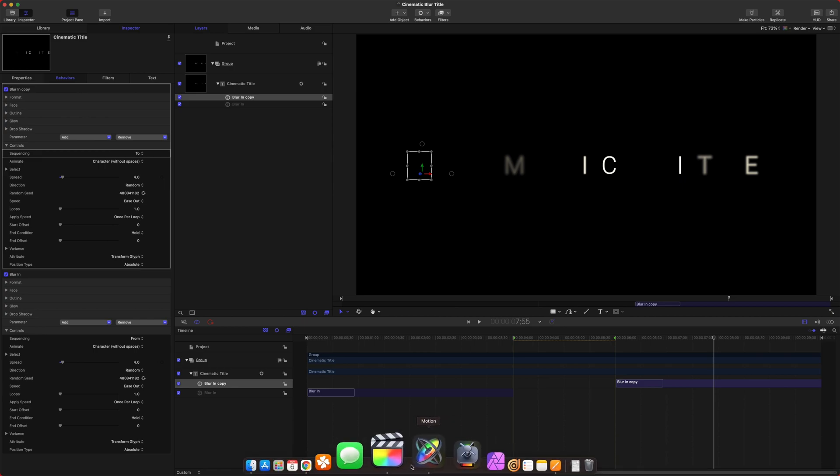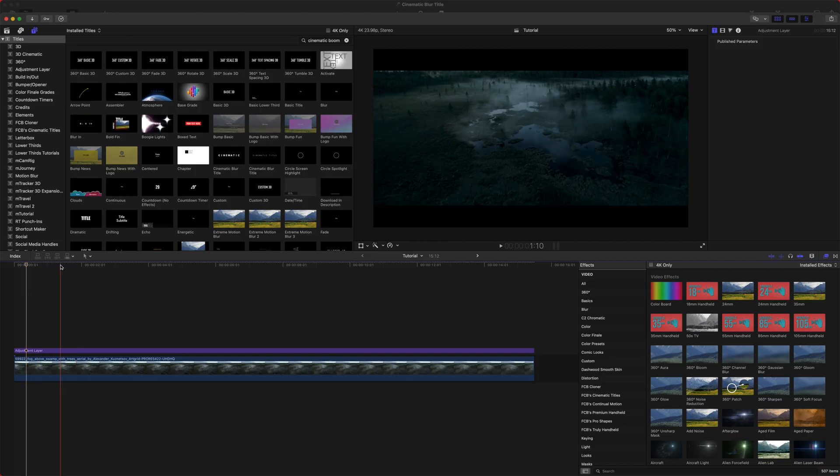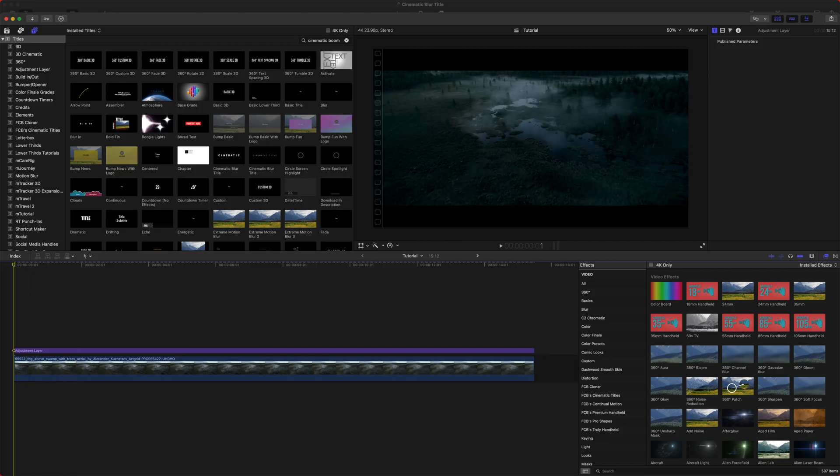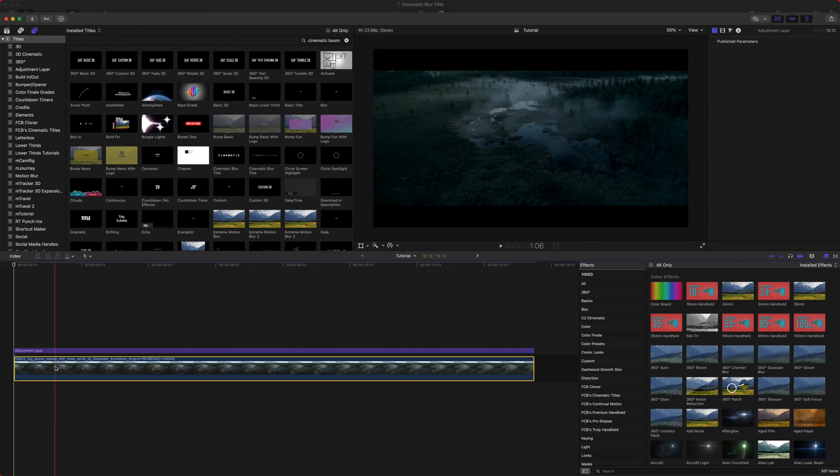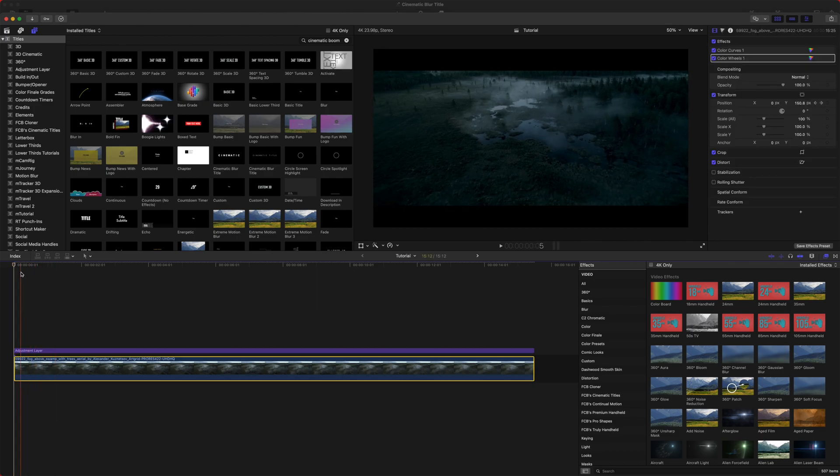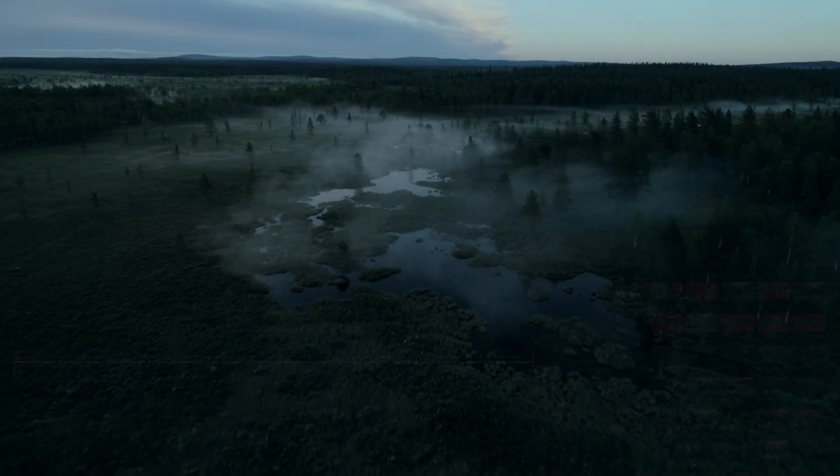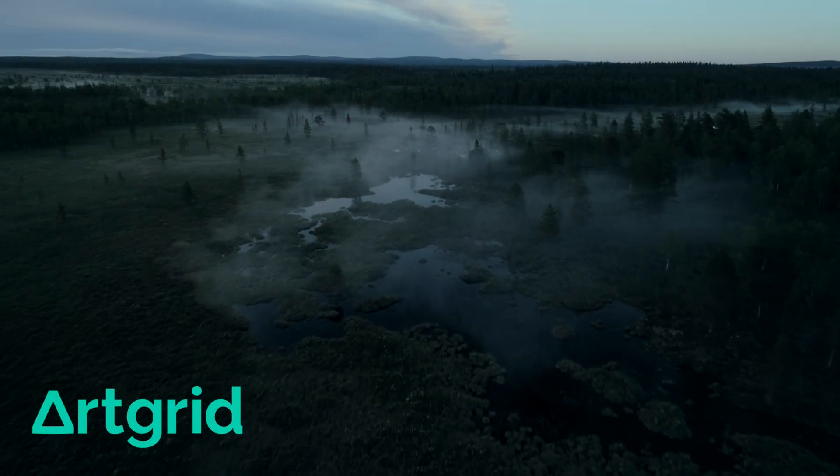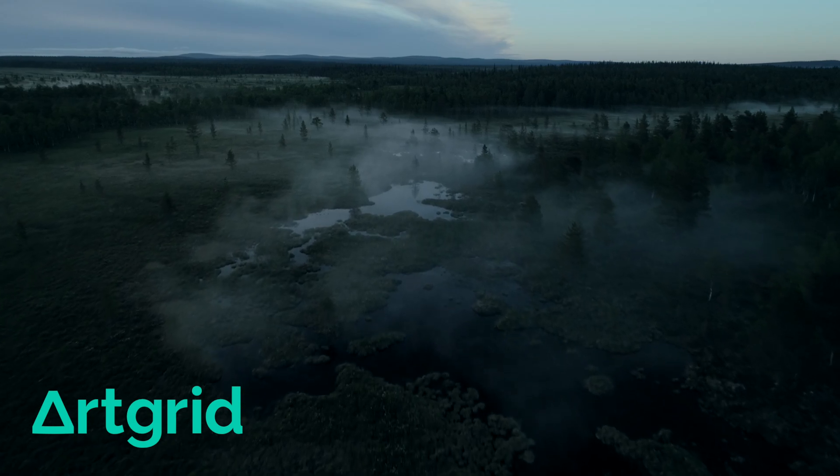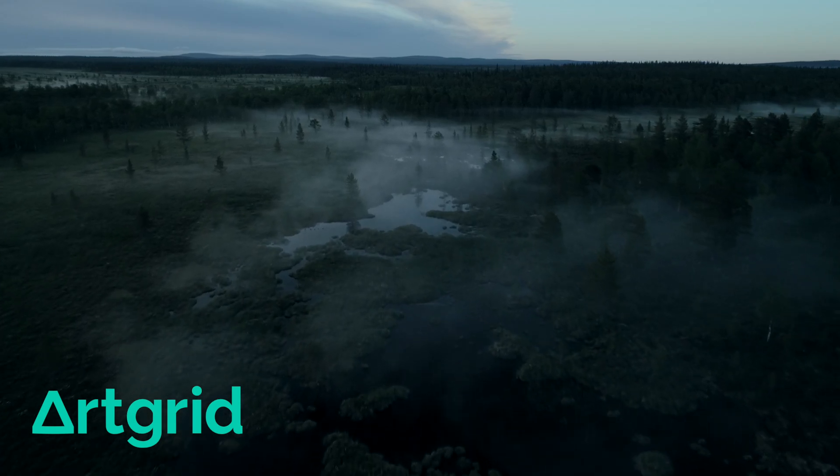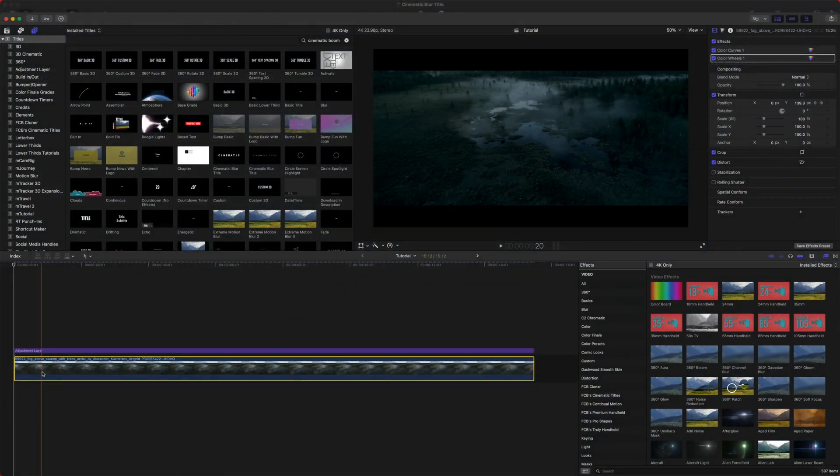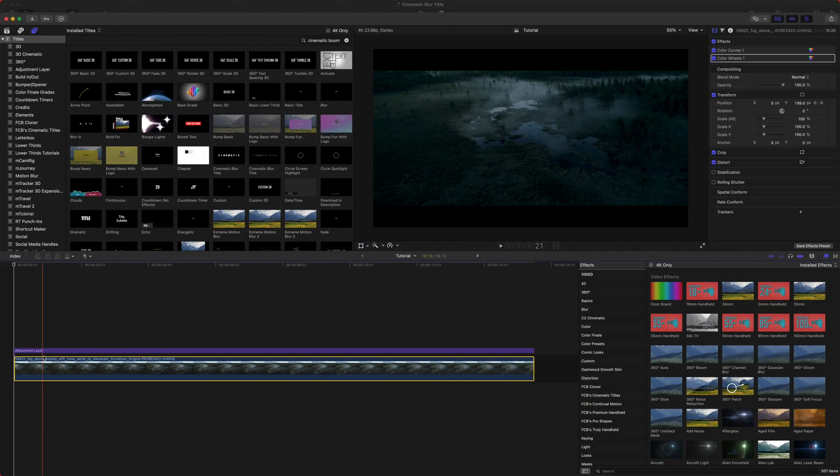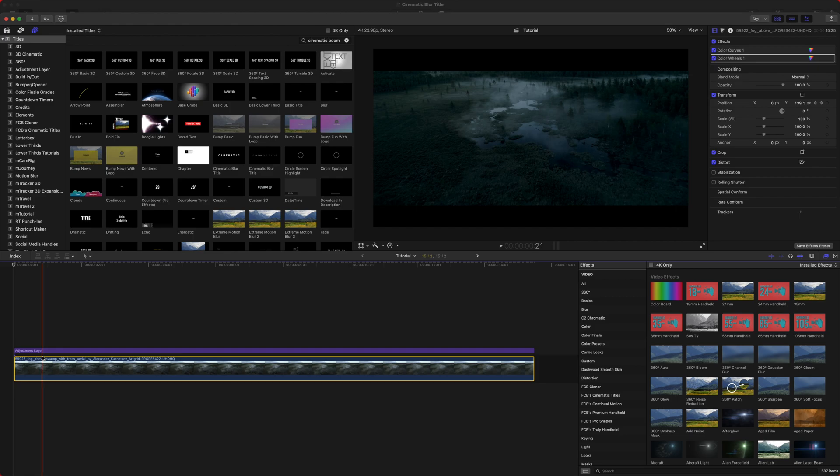Now that we're in Final Cut Pro, I've got this beautiful shot from my friends over at Artgrid, and I have an affiliate link. They just have some really incredible stock footage. We're going to go ahead and drop in our title on top of this beautiful shot.